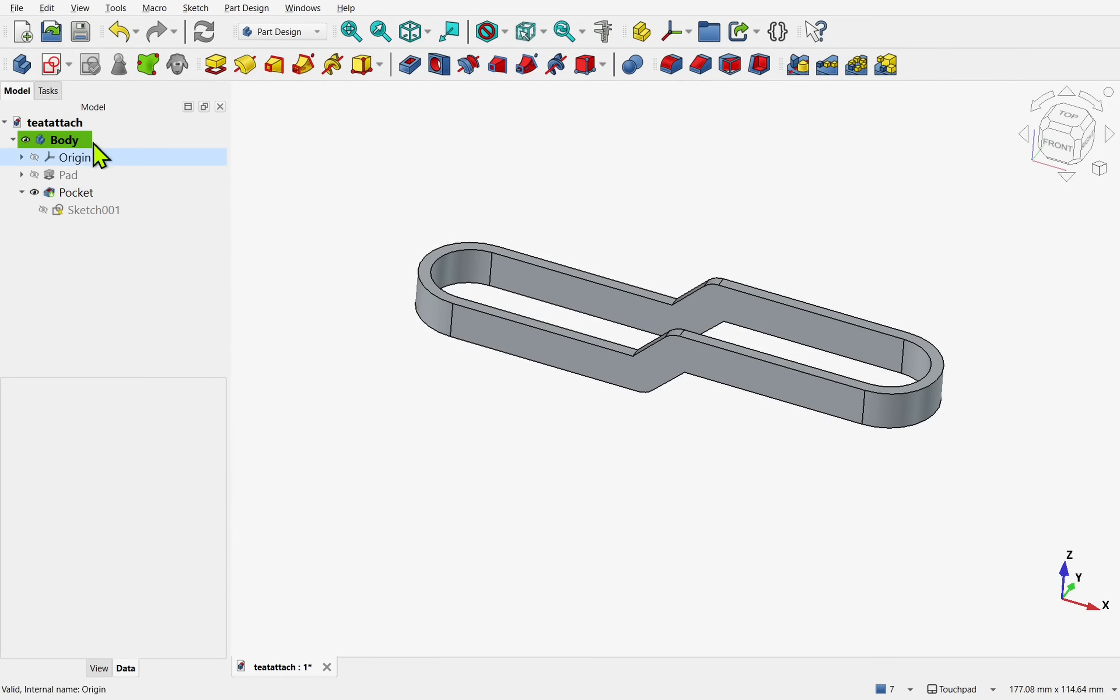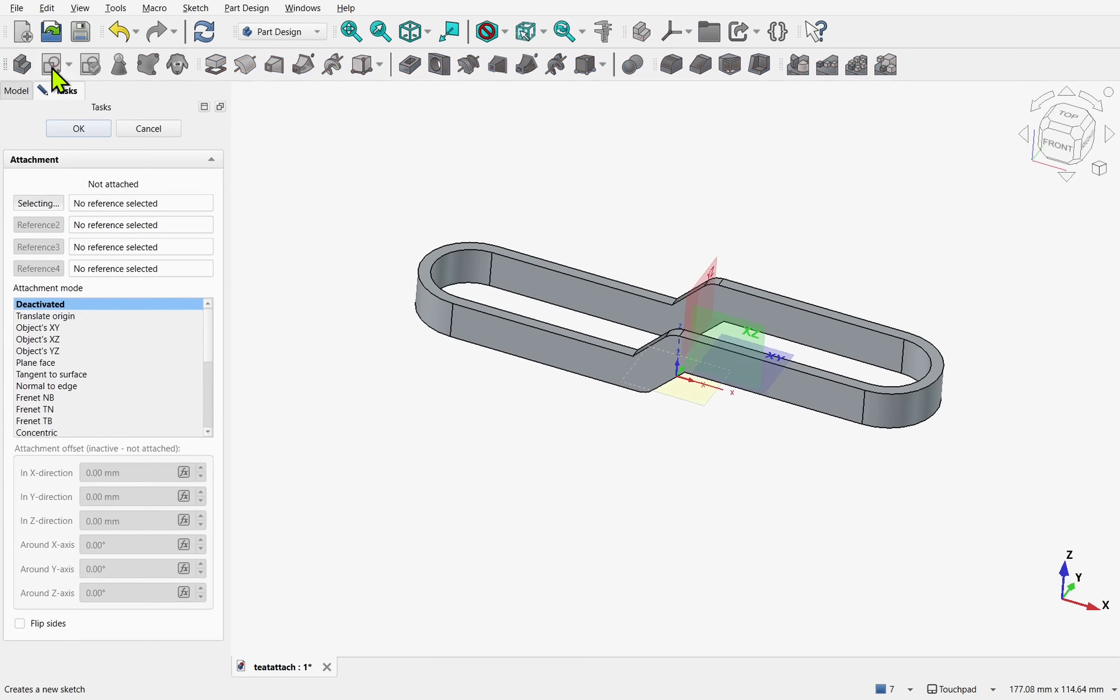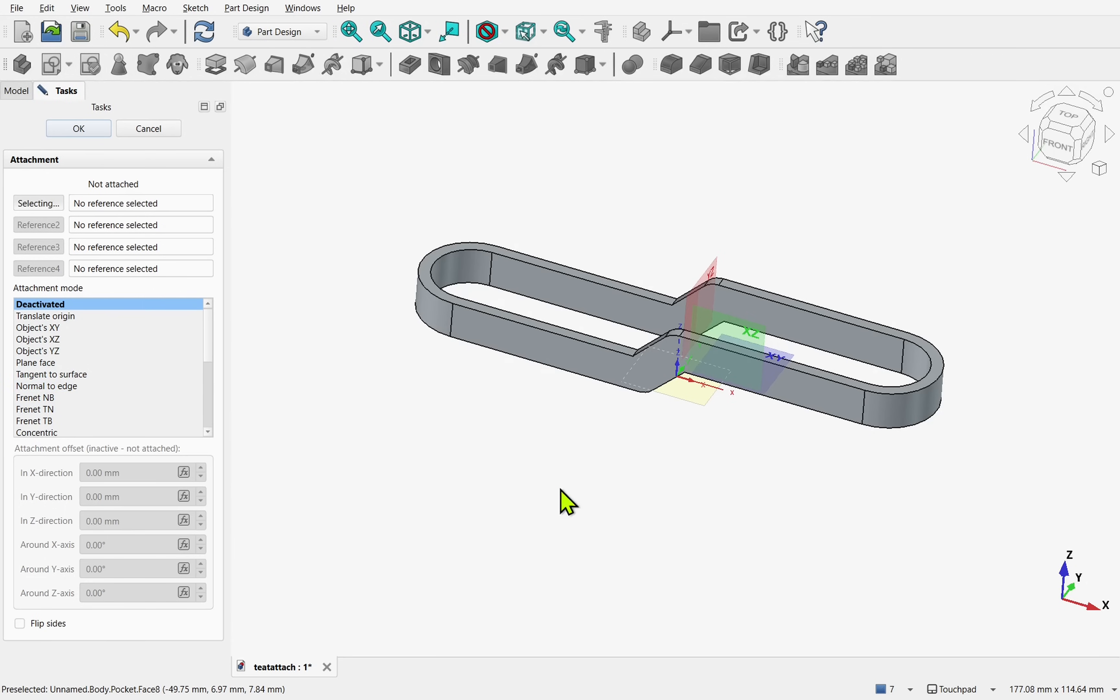So now when we create a new sketch in the part design, we get the base planes as usual, but on the left we have the new attachment mode.